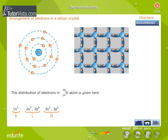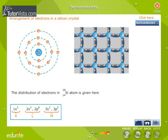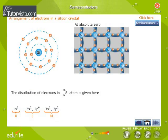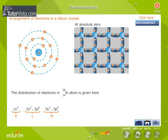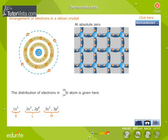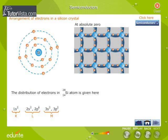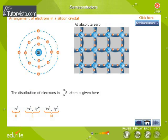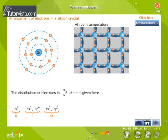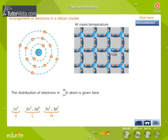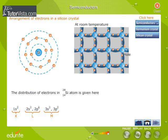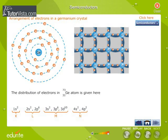This is how a silicon crystal is represented. The distribution of electrons in a silicon atom is given here. At absolute zero, all electrons of the semiconductor are tightly held. The inner electrons are bound whereas the outer electrons are engaged in covalent bonding. At this temperature, covalent bonding is very strong and hence there are no free electrons. Therefore, the semiconductor crystal behaves as a perfect insulator at absolute zero. At room temperature, due to thermal agitation, some of the covalent bonds are broken and electrons are available for conduction. The absence of electrons is represented by a small circle called a hole.